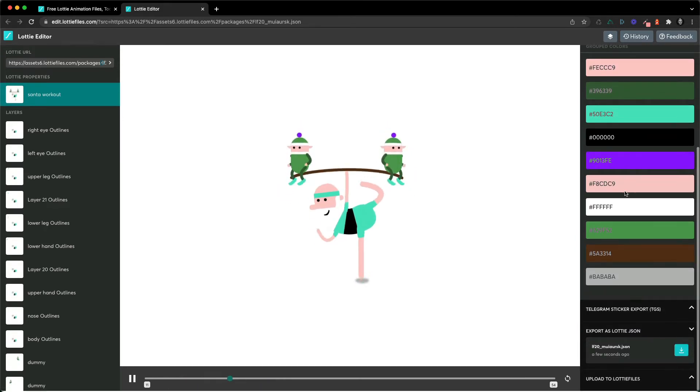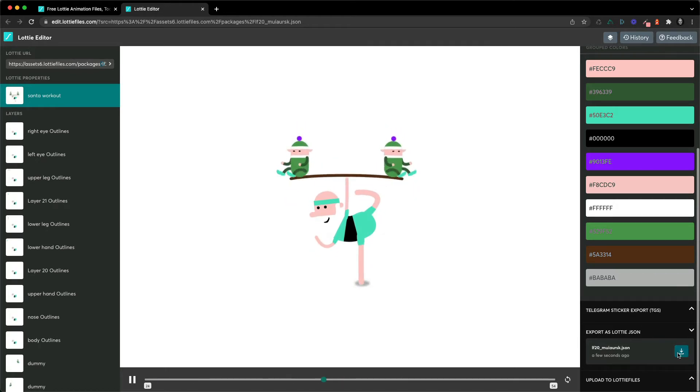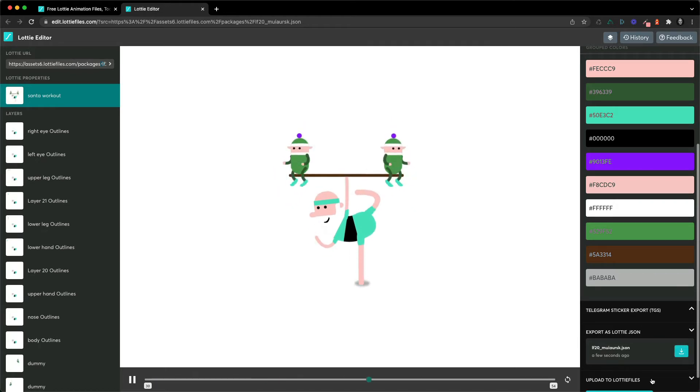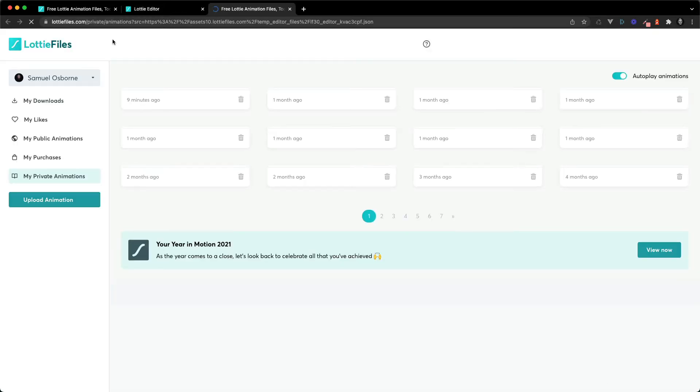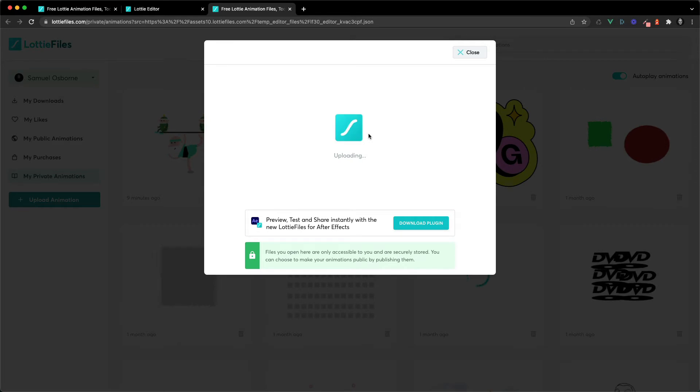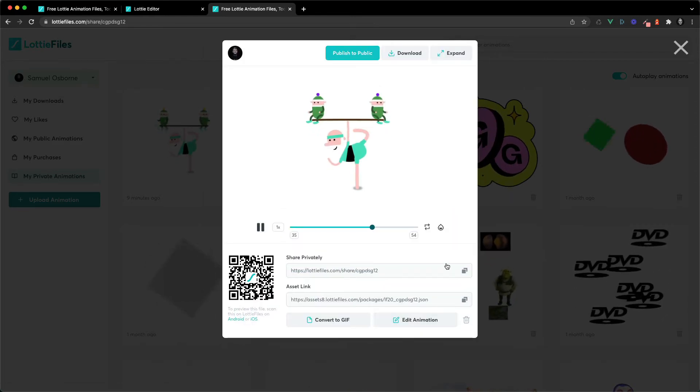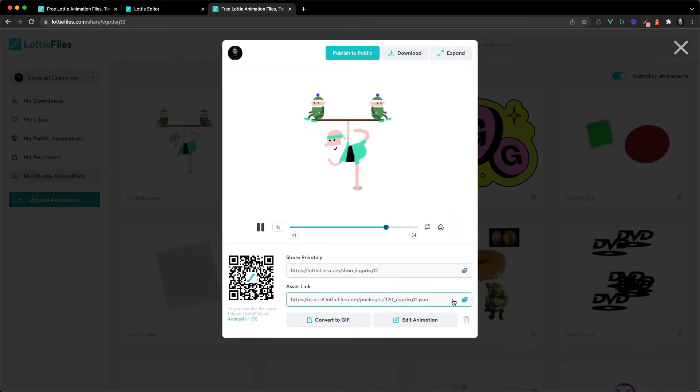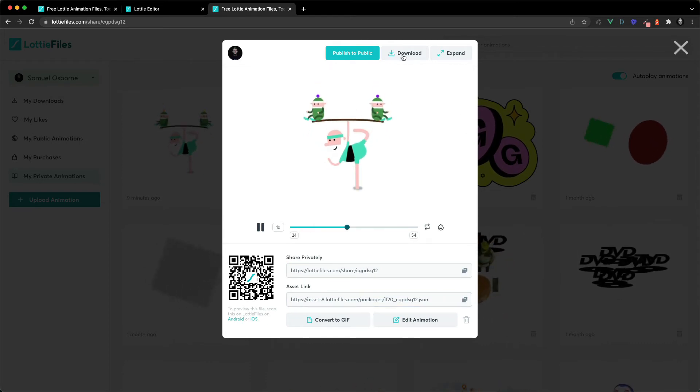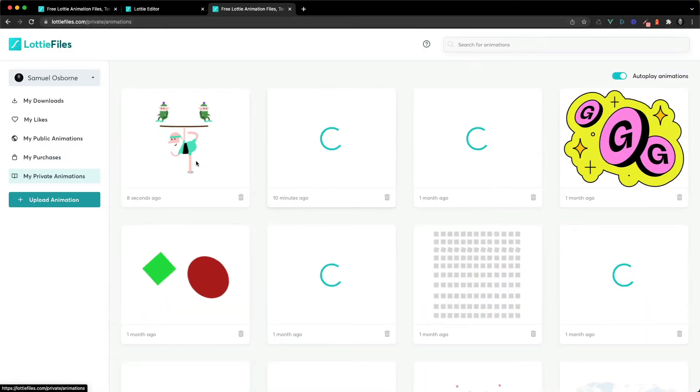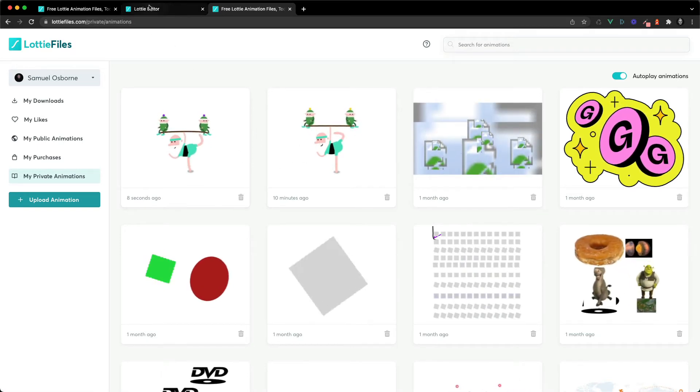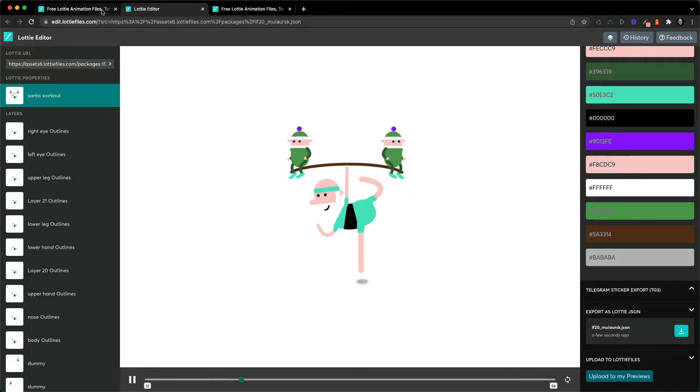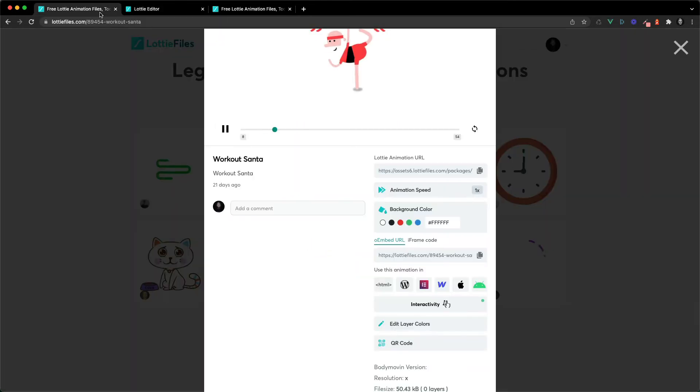So once you've done that you can either export it as a Lottie JSON and download it to your desktop, or you can also upload it to Lottie Files and upload it directly to your previews. So this is what that looks like—it's going to upload it and then you can again share privately or grab the JSON link, stuff like that. And so on your previews, here you go, it appears here. So that's really helpful and it's a really great way to quickly change colors of your Lottie animation.